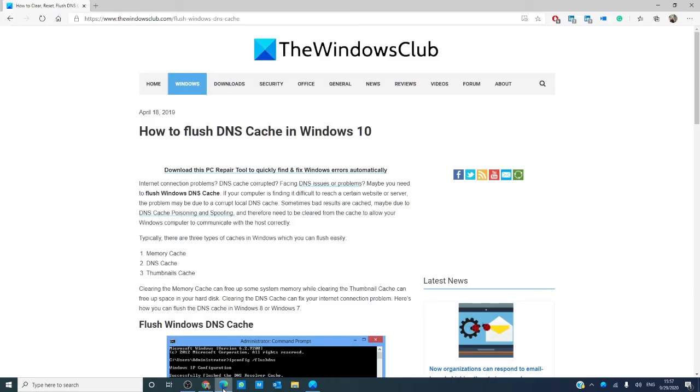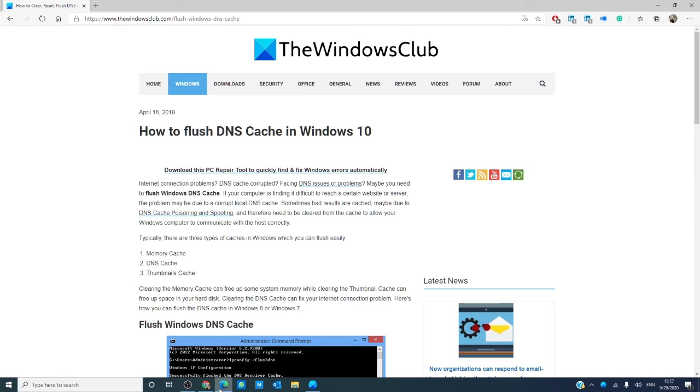And for more fixes on Windows errors, go to our website, thewindowsclub.com. While you're at it, give our video a thumbs up and subscribe to our channel. We are always uploading new content aimed at making your digital universe a little bit easier. Thanks for watching and have a great day.